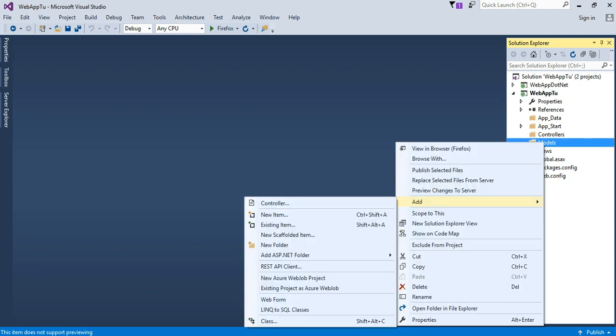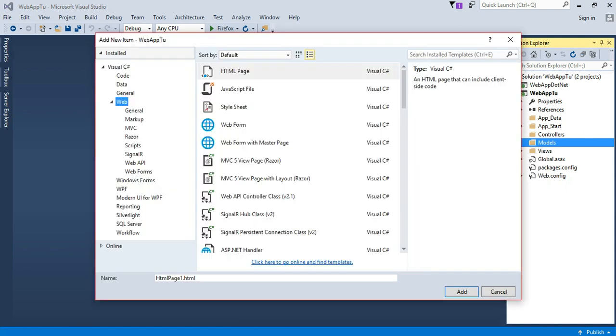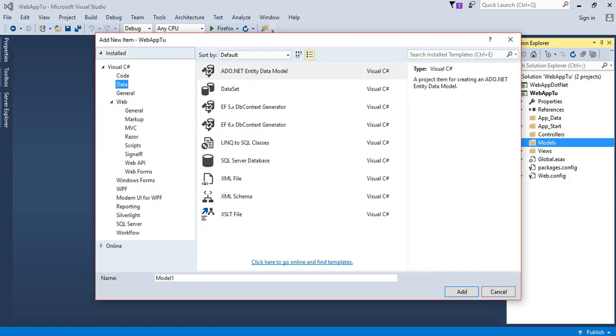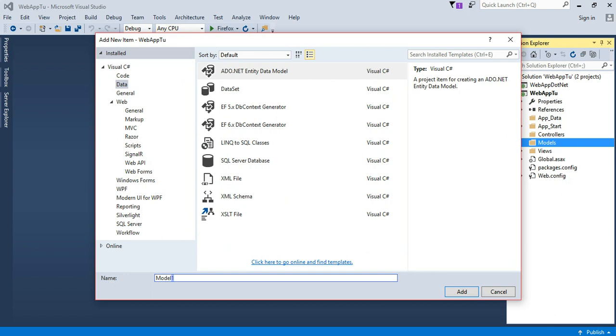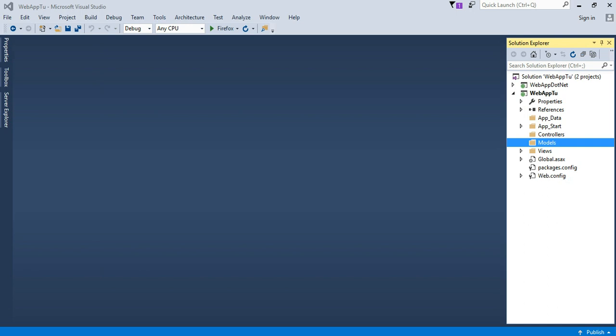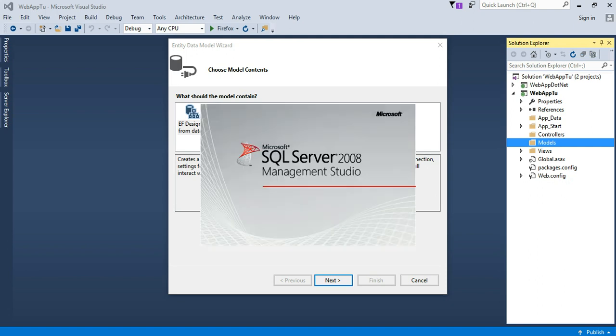Now the second thing, we have created ADO.NET entity data model class. In the model we are going to create new item, ADO.NET entity data model. As per your choice you may add any simple name, then add.